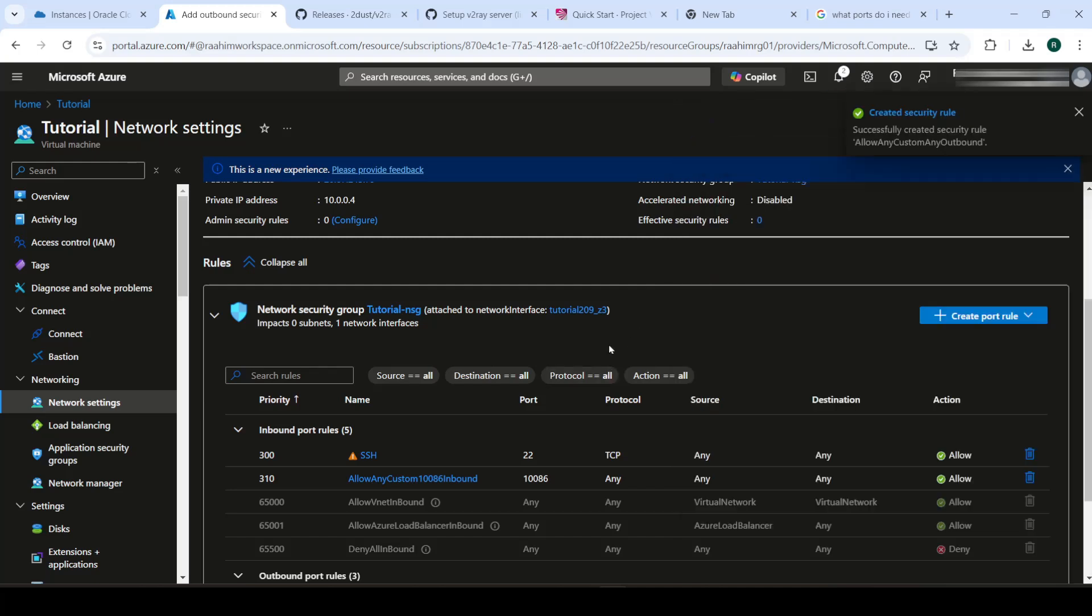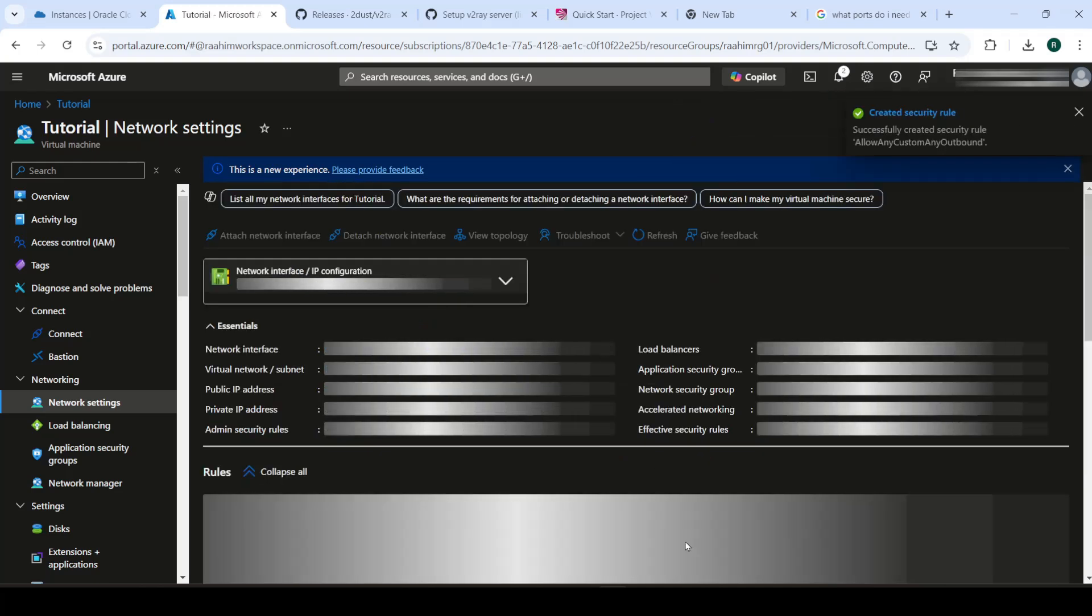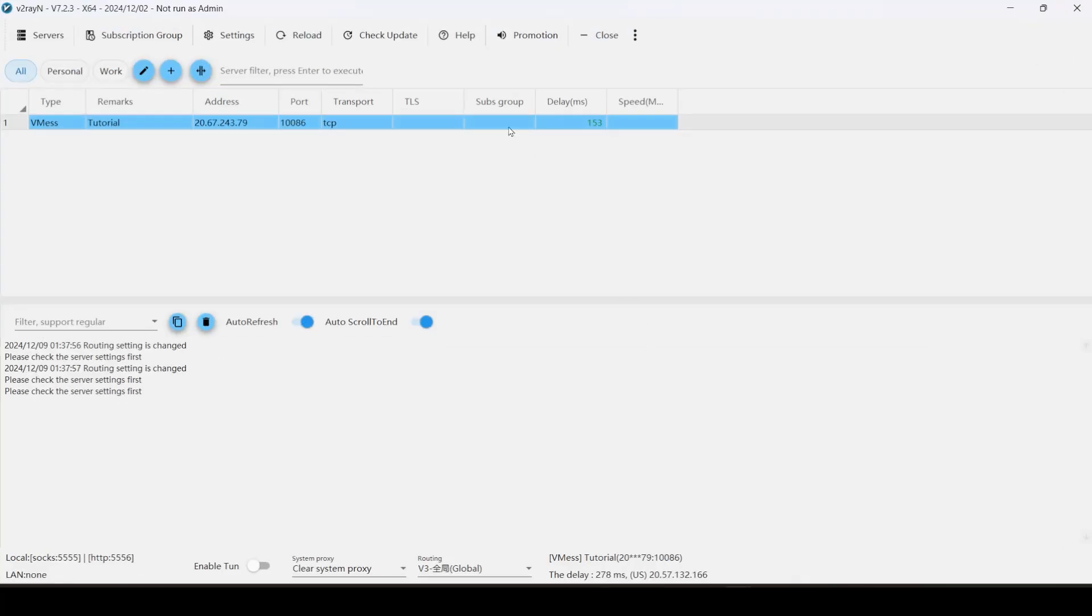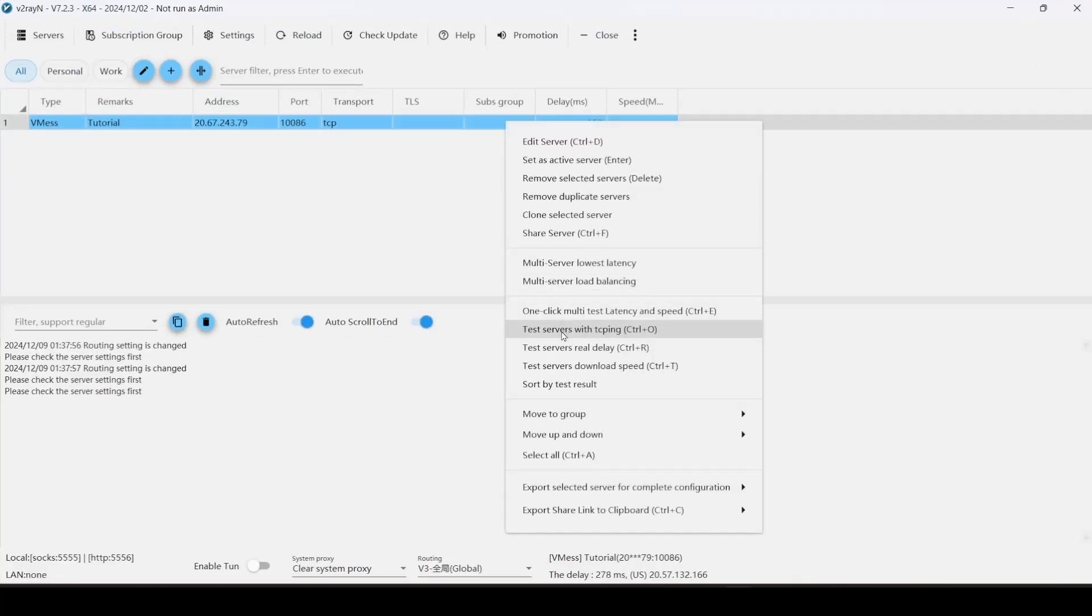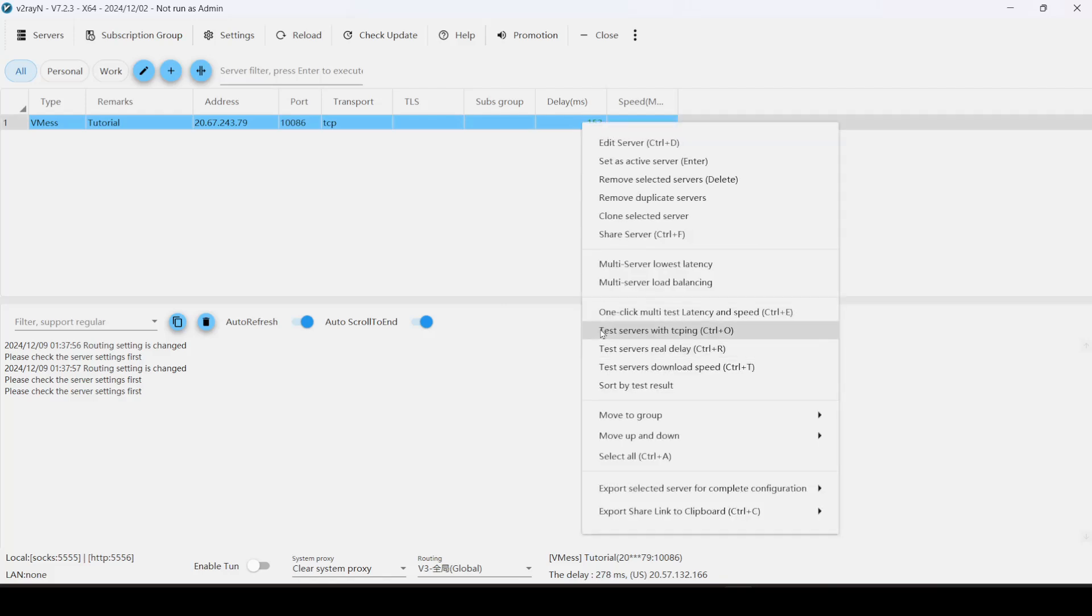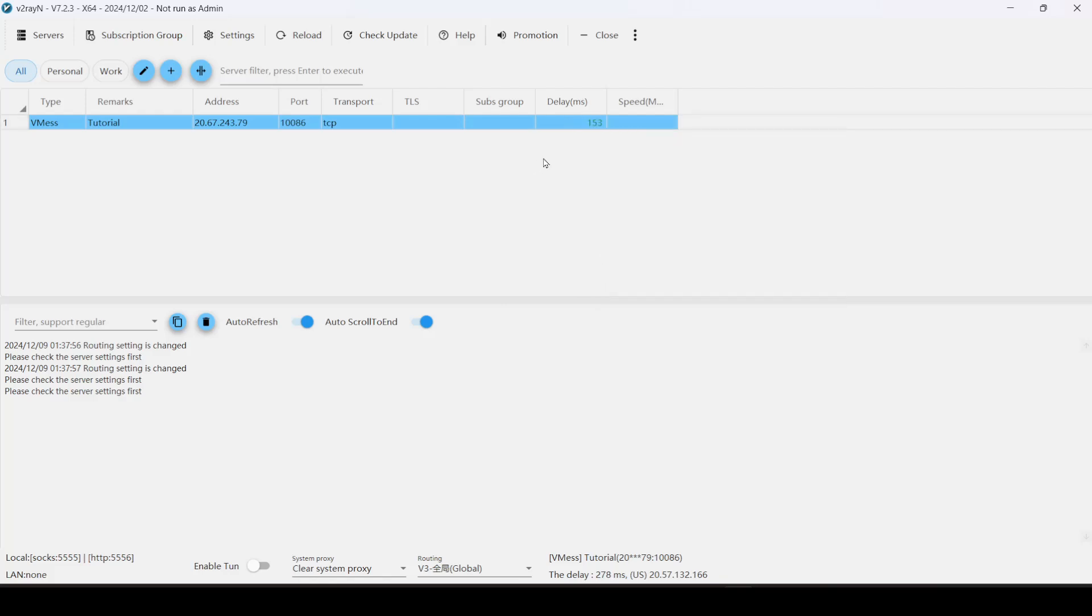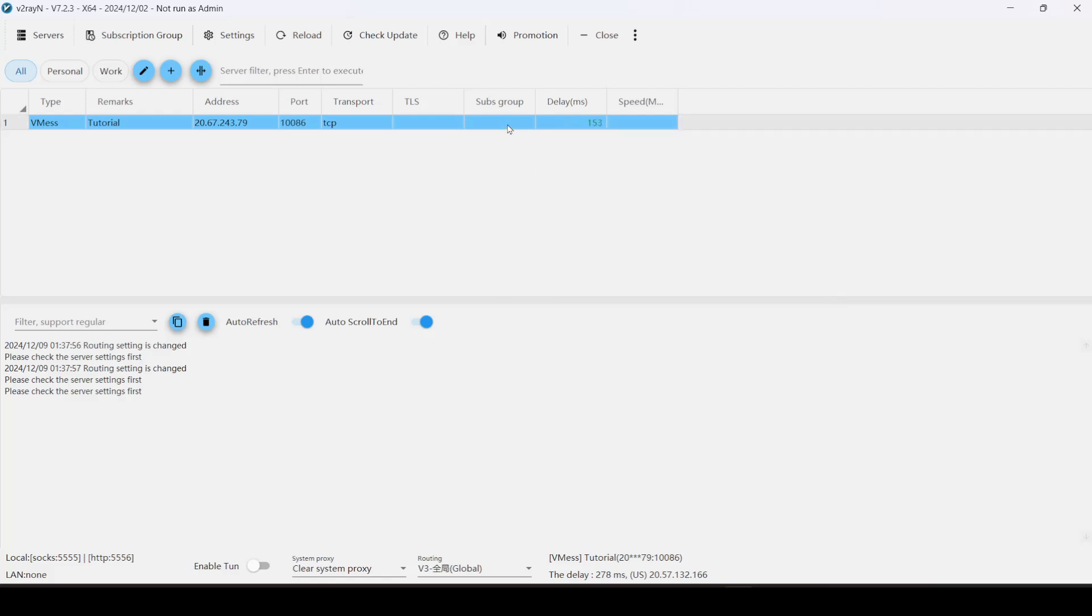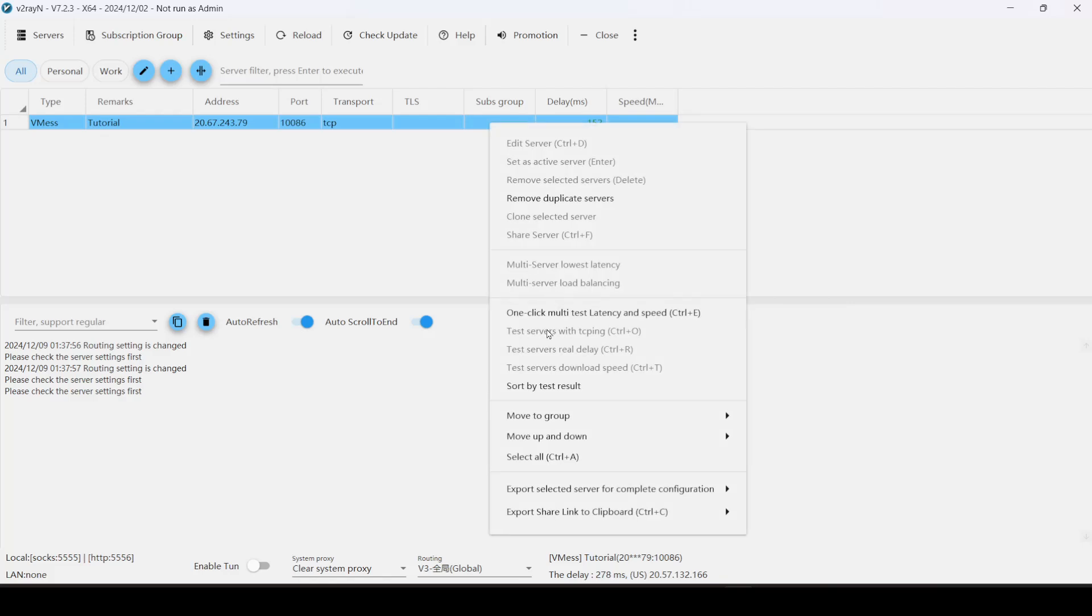So once this is connected, we should be able to connect to our server. And I already did a test run before. So that's why it's already showing a delay over there. So if you just do this, see, it's working.